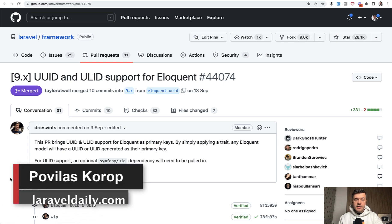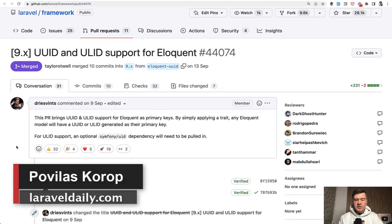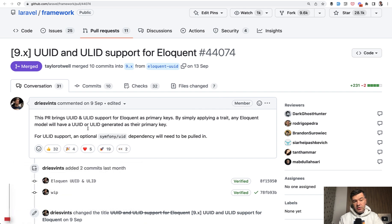Hello guys! Pretty recently in Laravel 9.30, Dries Vints released the support for UUID and ULID as primary keys.